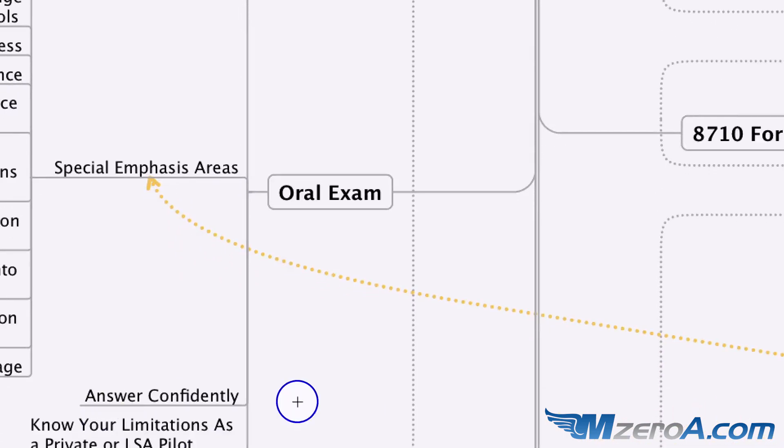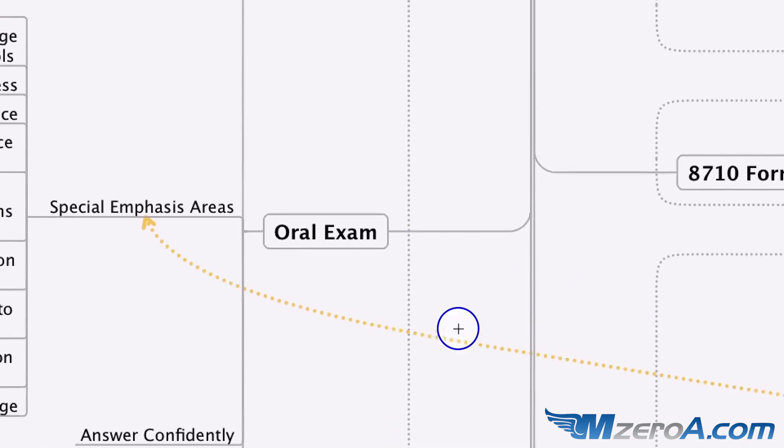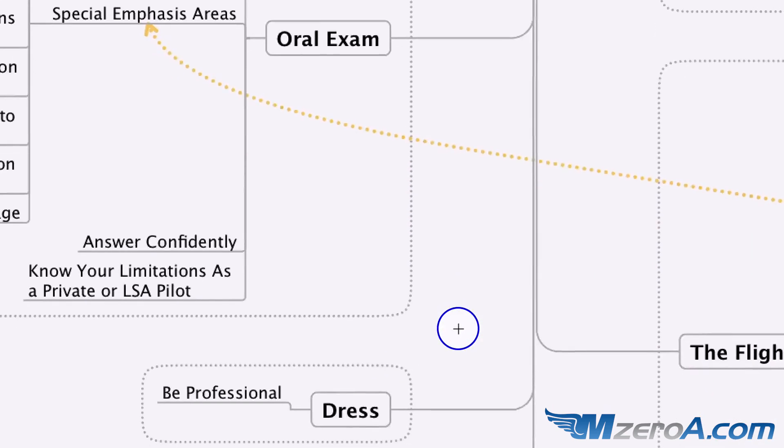Answer confidently. If we don't know, say we don't know. And again, know your limitations as a private pilot or a light sport pilot or whatever you're actually ending up to pursue.